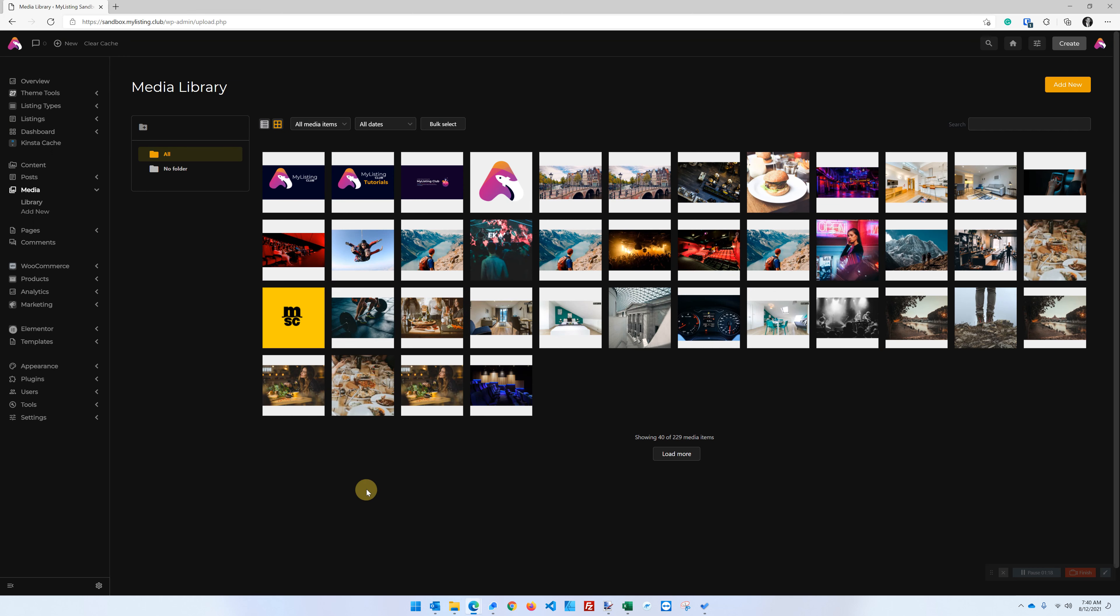Now here we are in the back end of this My Listing website. We see those three images in the top left up here. And when I do a refresh we should see this tutorials video go away.